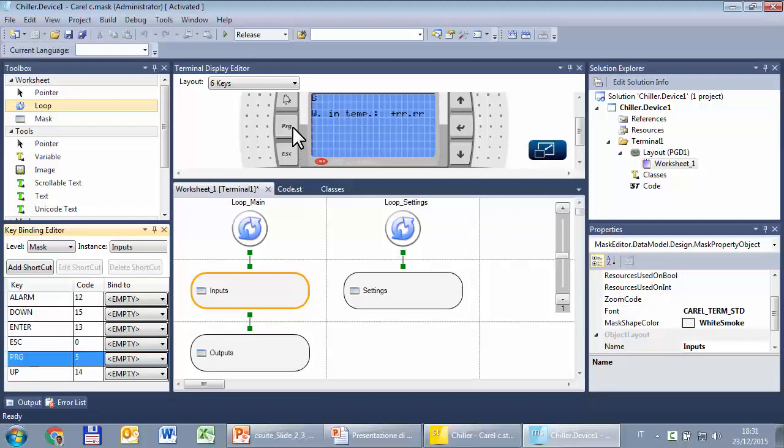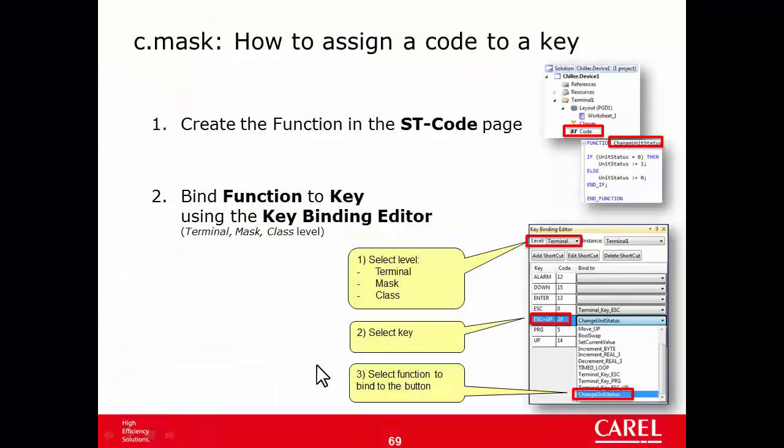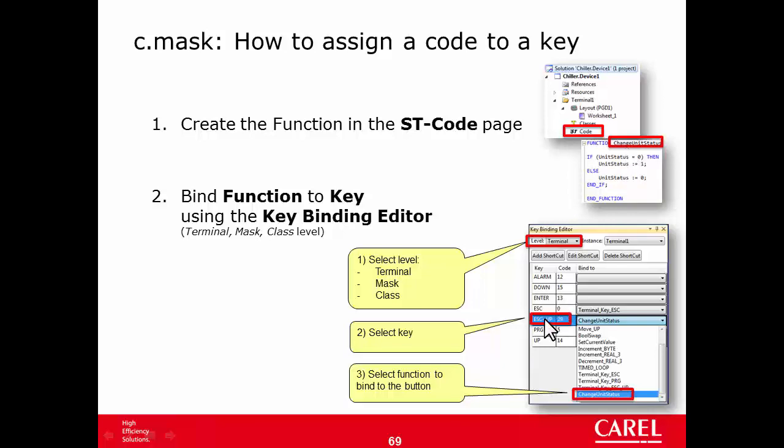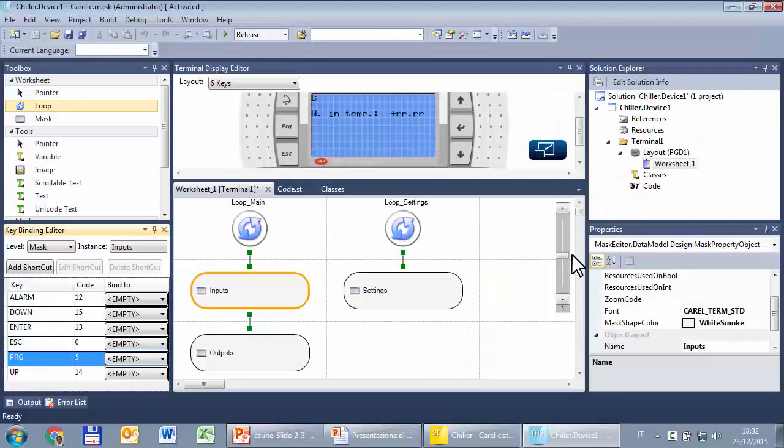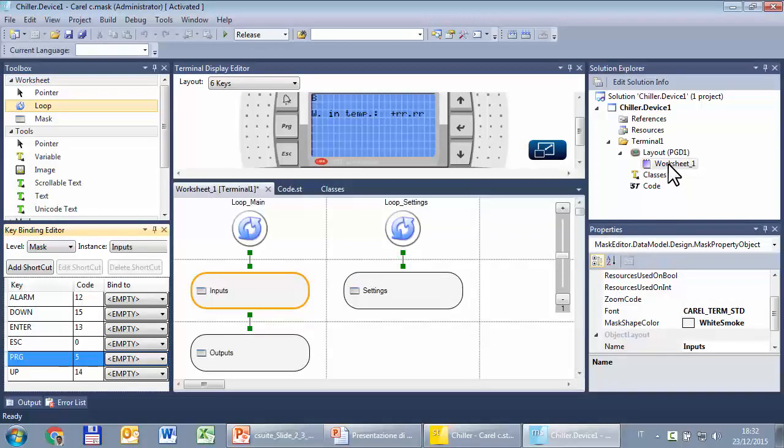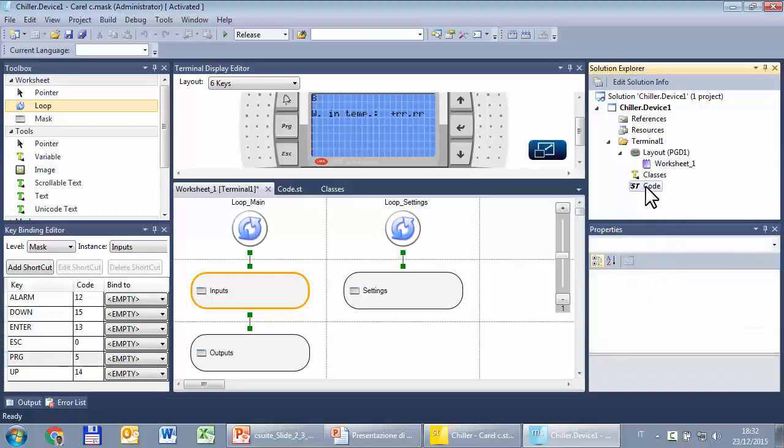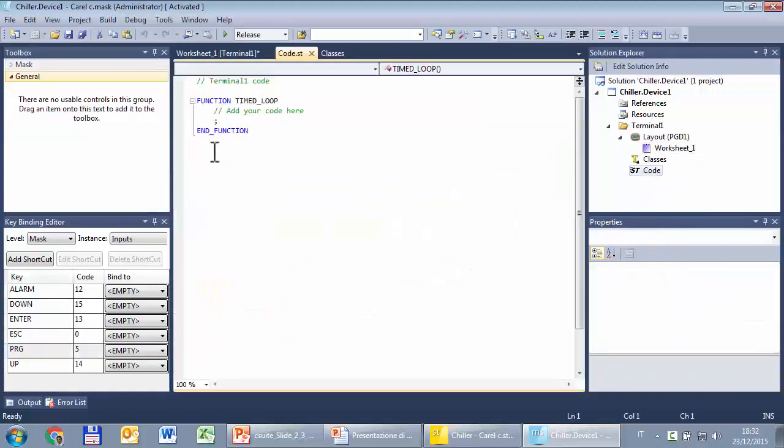In OneTool, first you select the level, then click the key, then write in the text box the code. Here in C-suite the flow is different. There are two steps: in step one we have to create a function (an ST function) with the statements (the actions we want to execute), and then we have to bind that function to a given key at a given level. Let's do it.